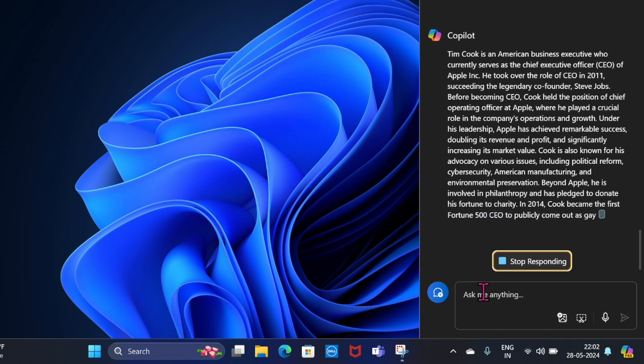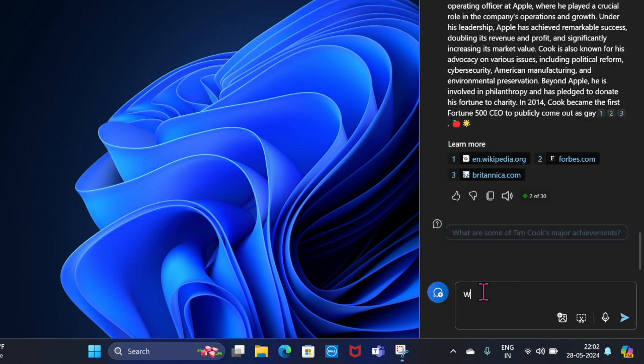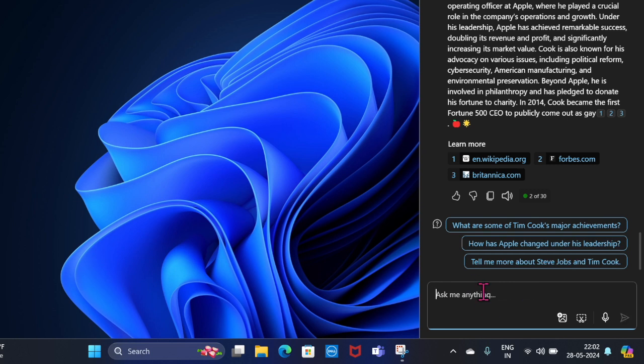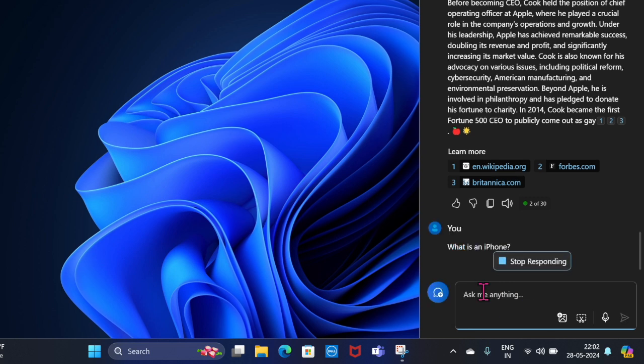And that's pretty much it. That's how you can easily factory reset your Windows 11 computer without losing any media or data. If you found this video helpful, do like and subscribe, and I'll catch you up in the next video with more such handy tips and tricks. Till then, stay safe and have a good time. Bye bye.